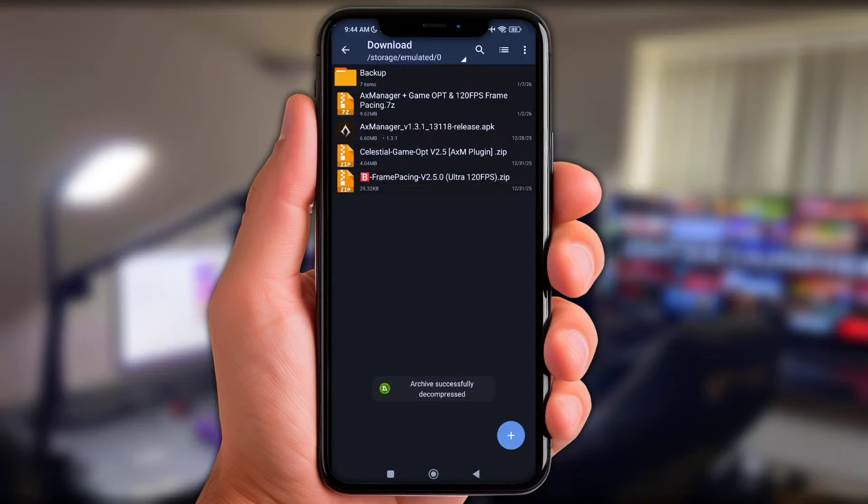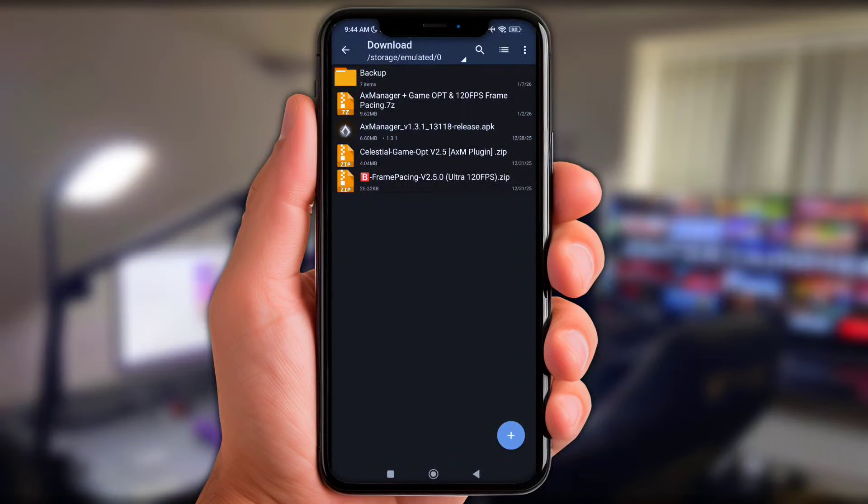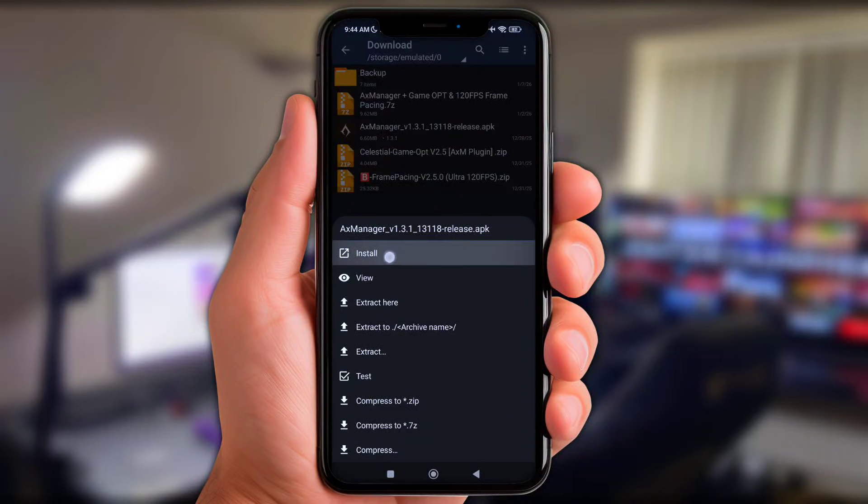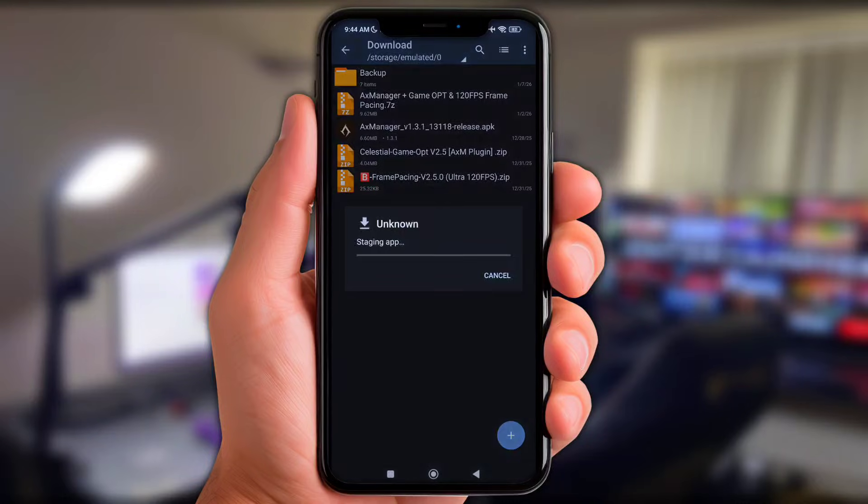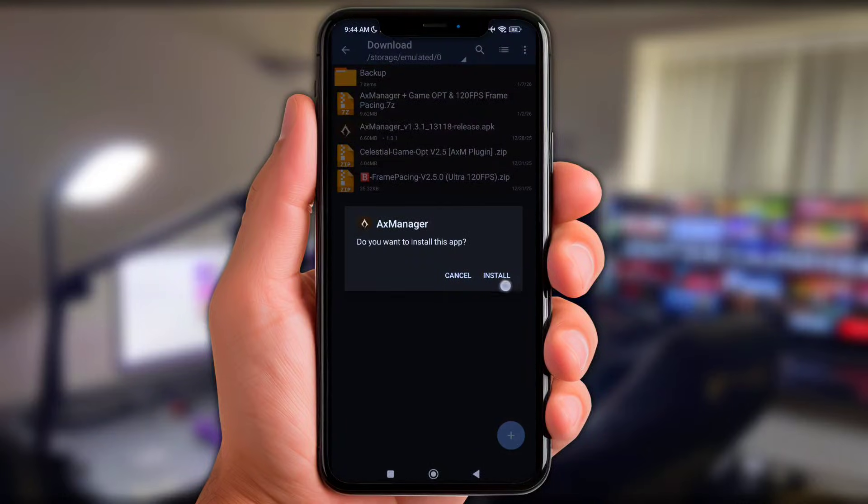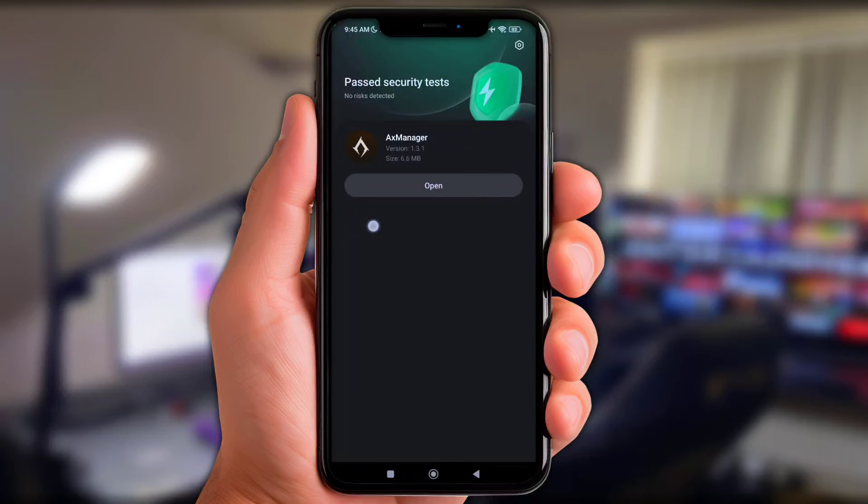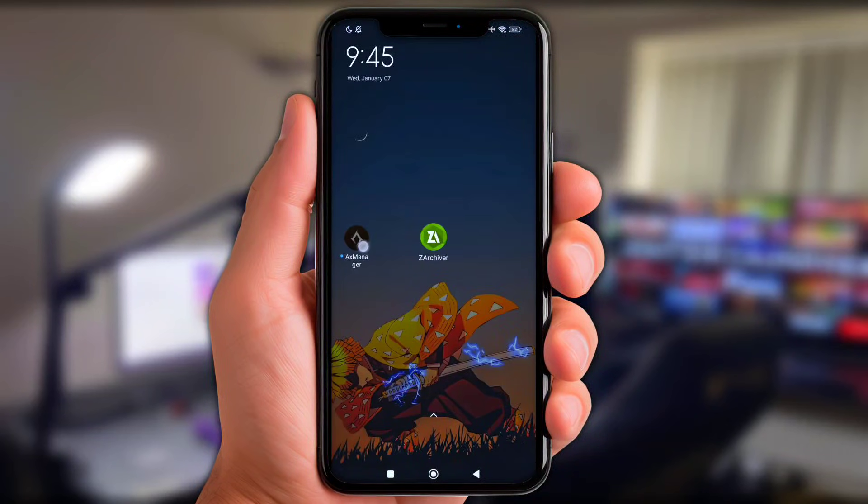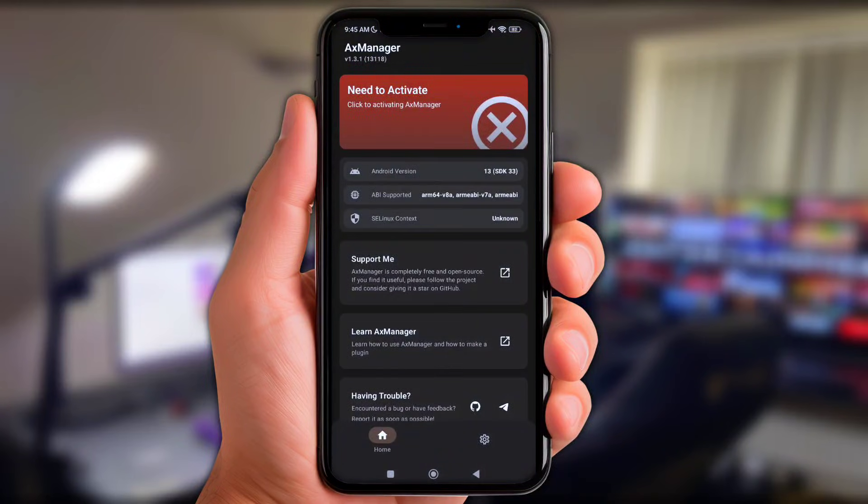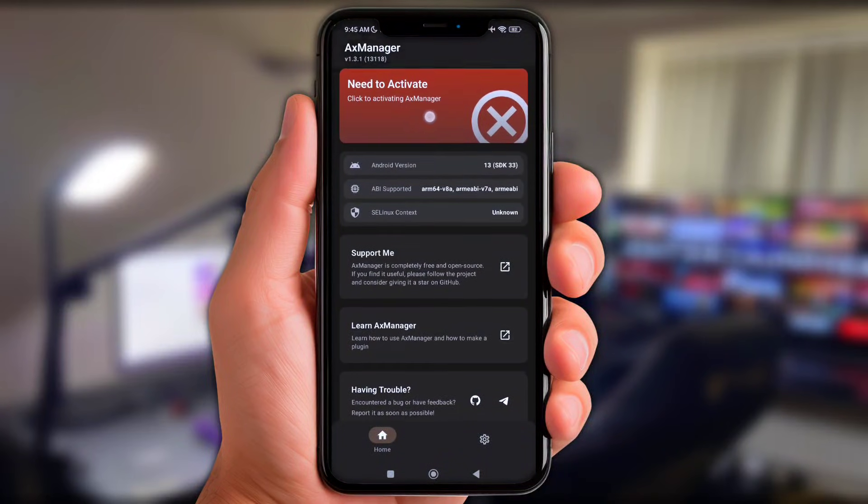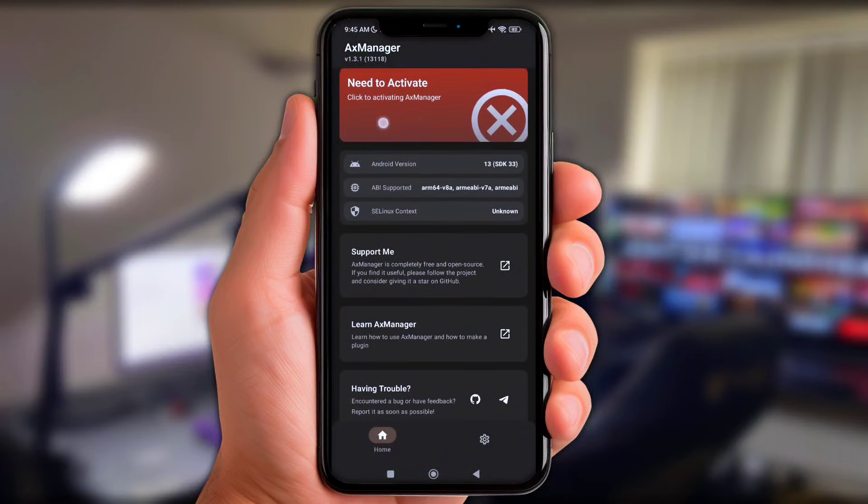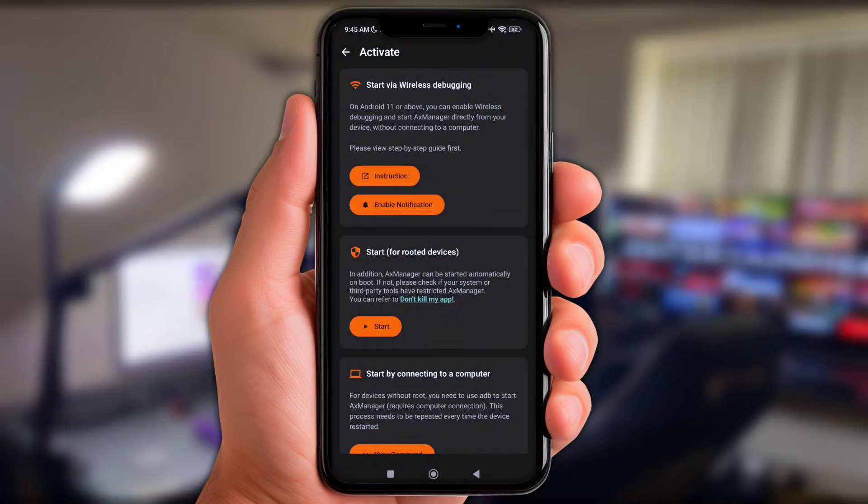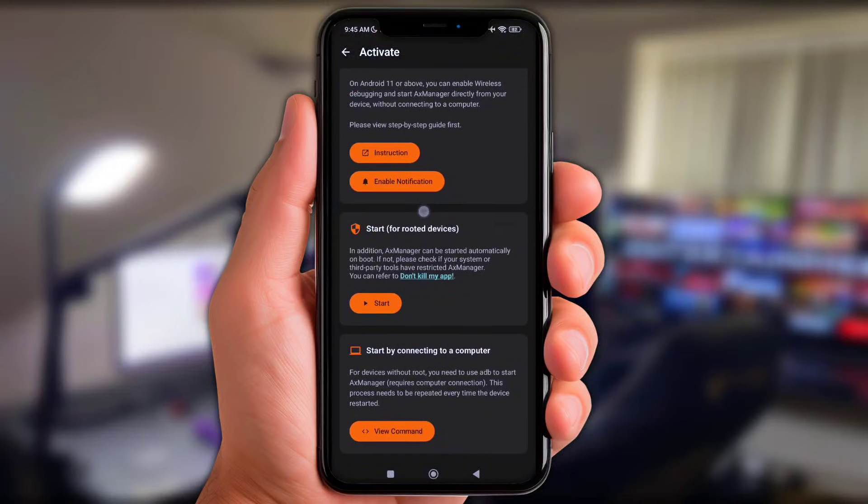All right, now simply install the new update Axe Manager. Okay now let's jump into it. Well here we need to grant the permission first, so y'all simply click these logo, next enable the notification option.